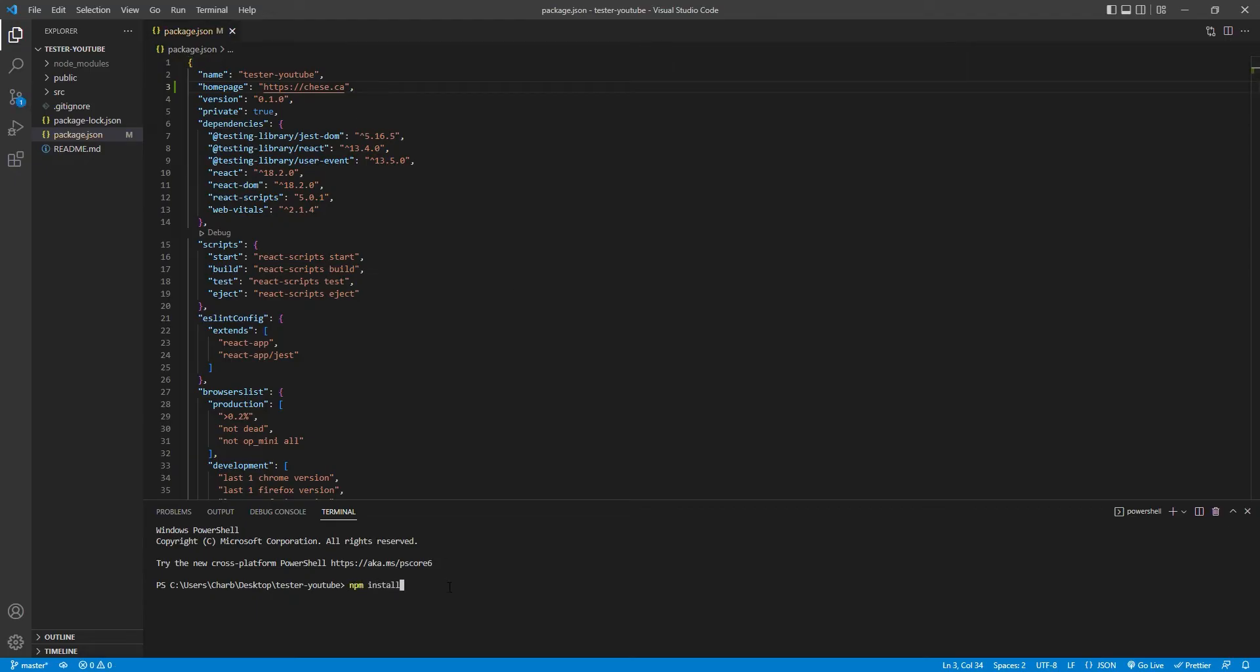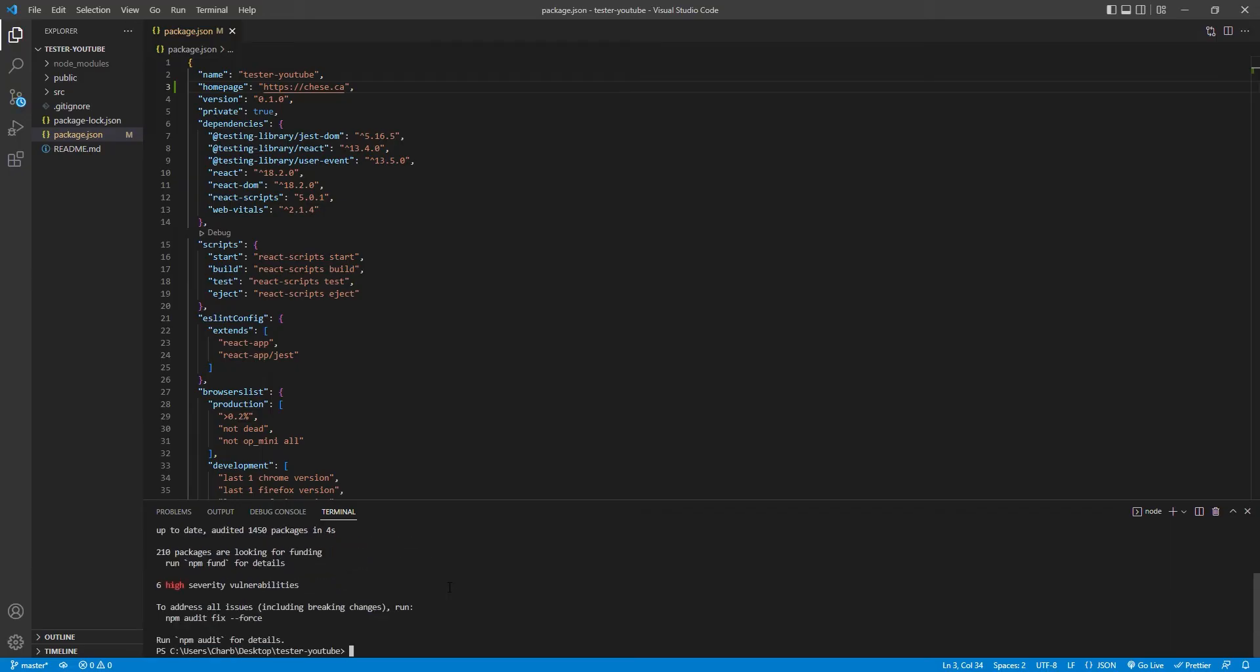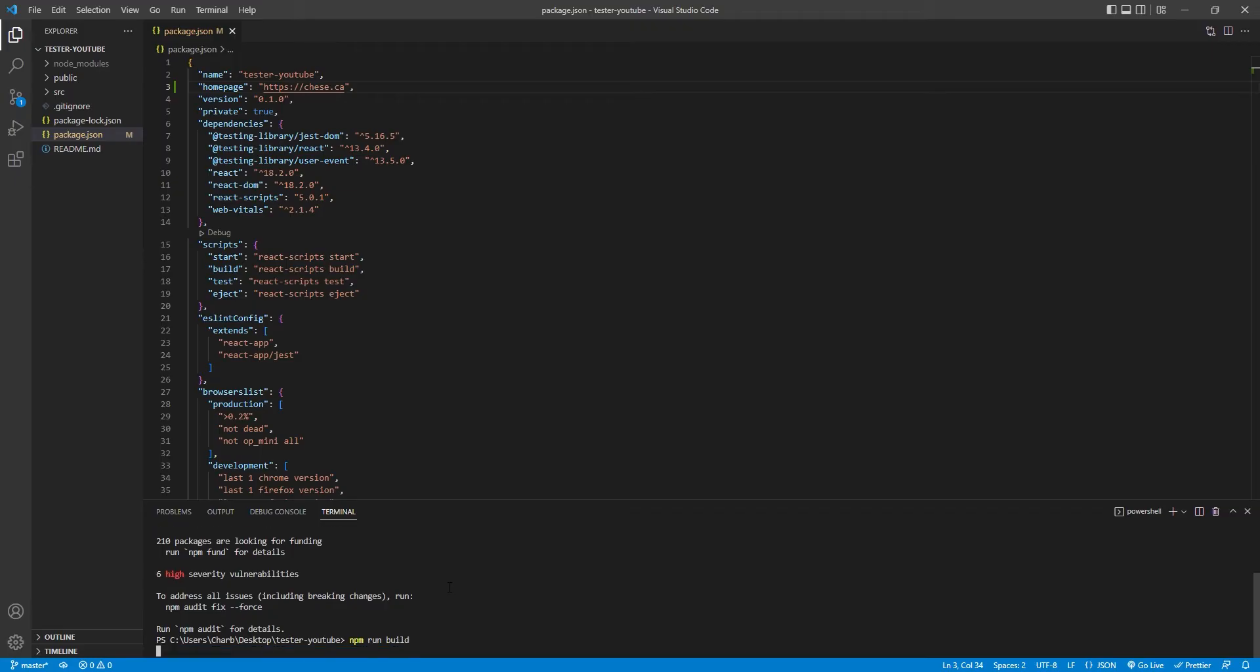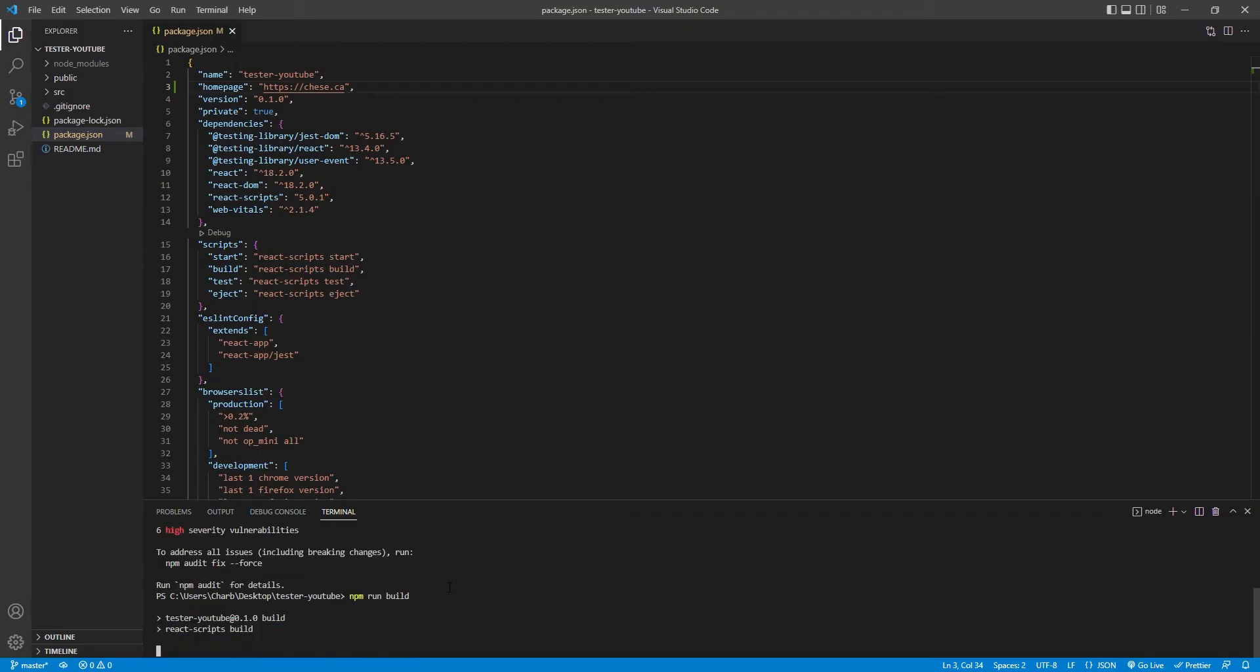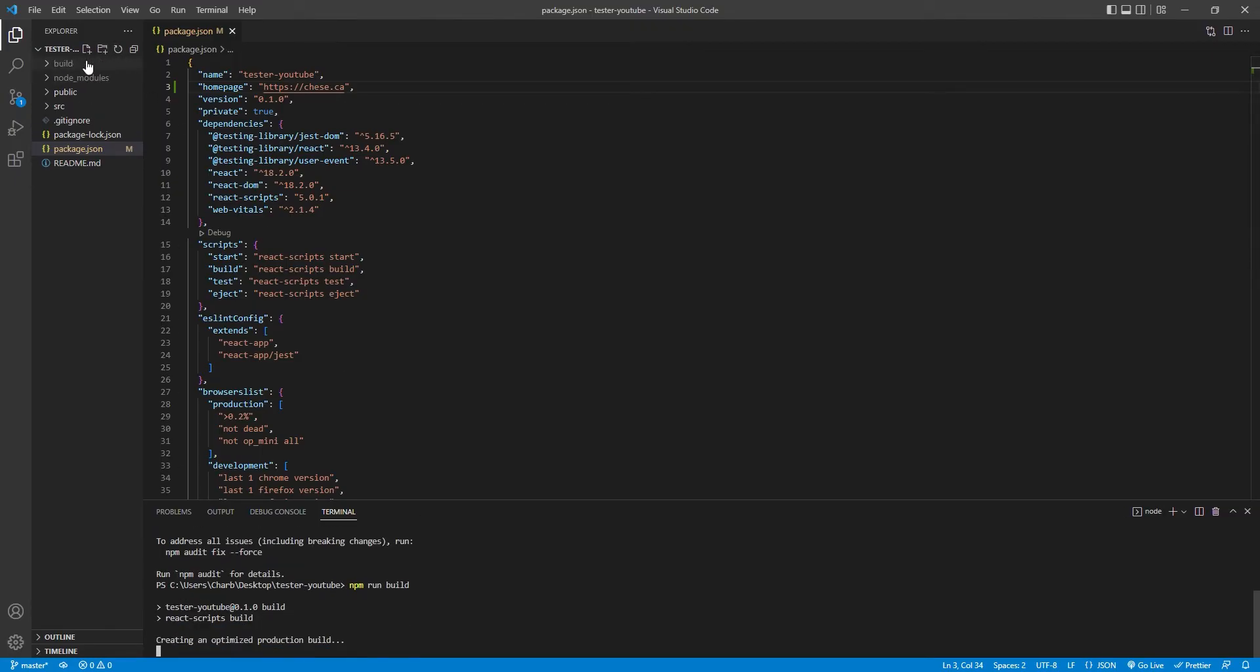Then go down to your terminal and run npm install. That's going to install the dependencies you just defined. Then run npm run build. That's going to create a folder called build, which is essentially your React app in a very compressed, small version.